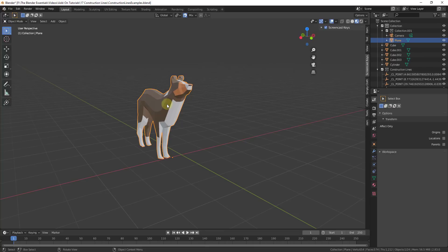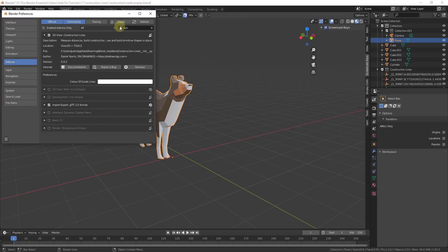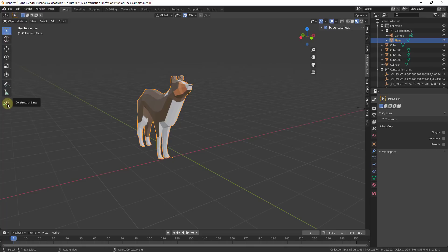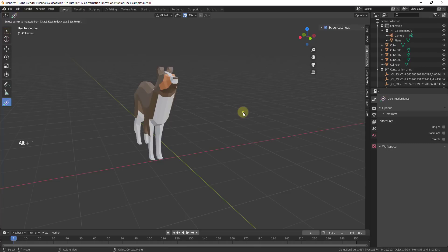To start off, like most add-ons, we're going to enable it. Go to Edit > Preferences, and when you download this, you'll need to click on the install button and find the zip file to select it. Then enable the 3D View Construction Lines add-on. If you're looking for a quick way to get to the documentation, you can click on the button right there. There's a little tool on the left-hand side called Construction Lines, and you can enable it by clicking on it or by typing Alt and the accent grave key — the little accent key on the left-hand side of your keyboard.